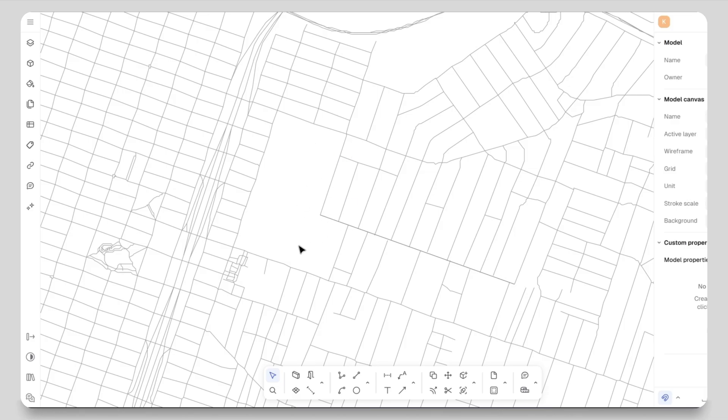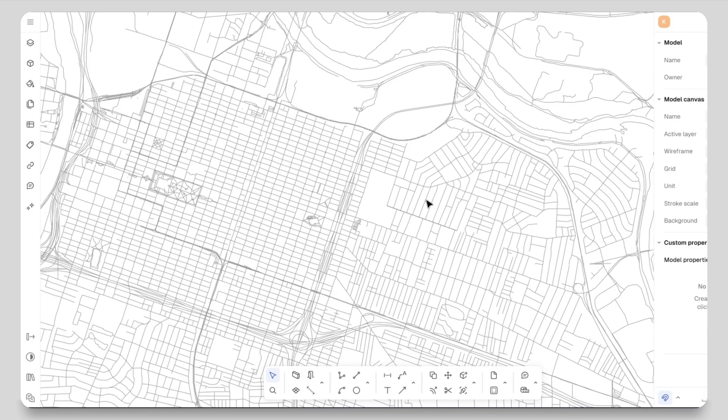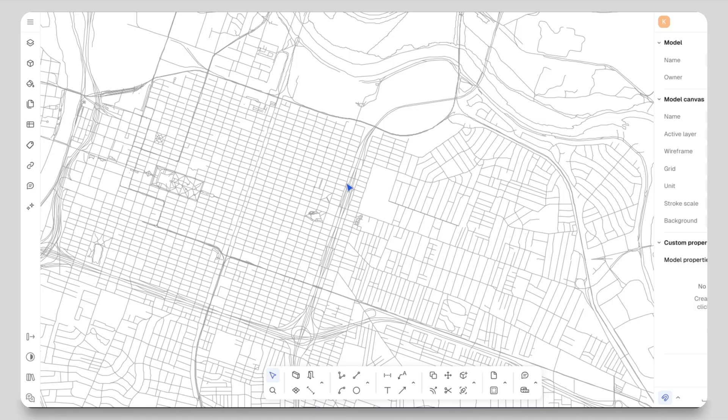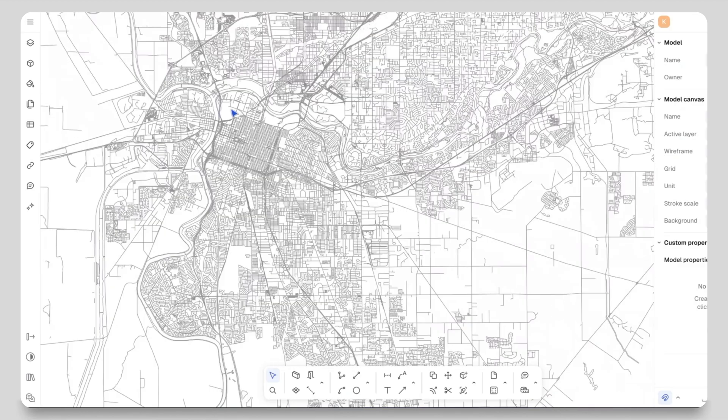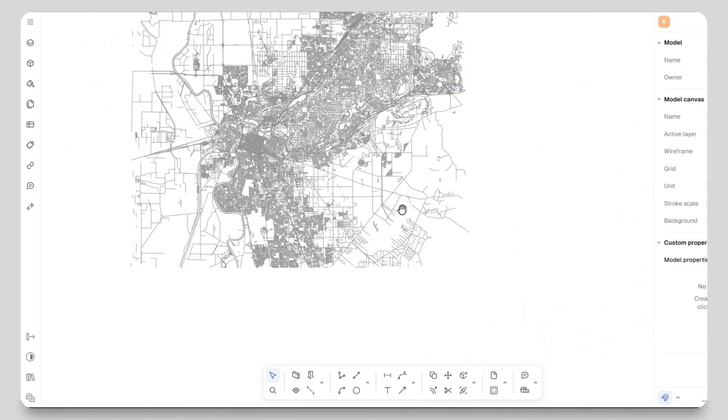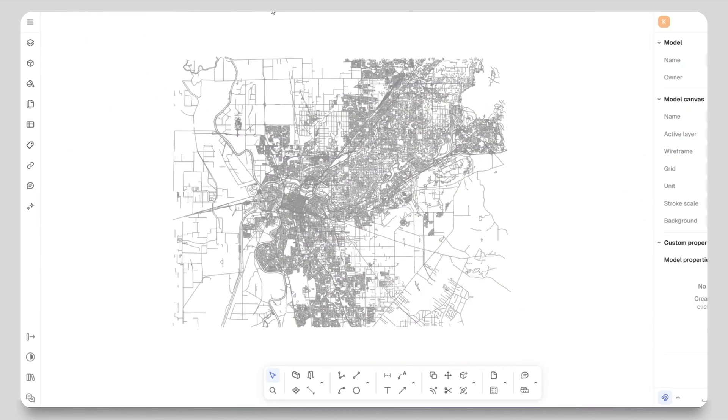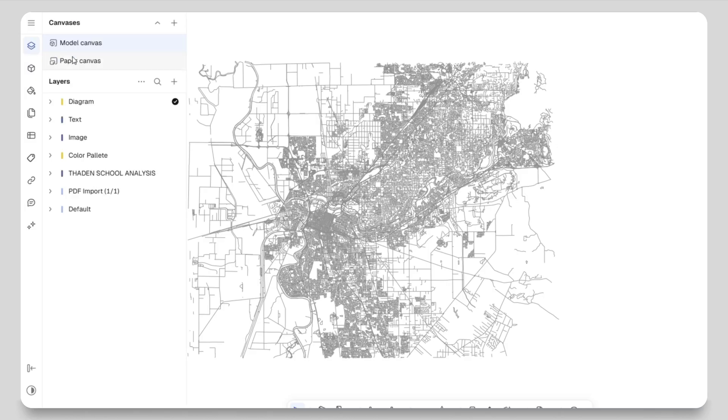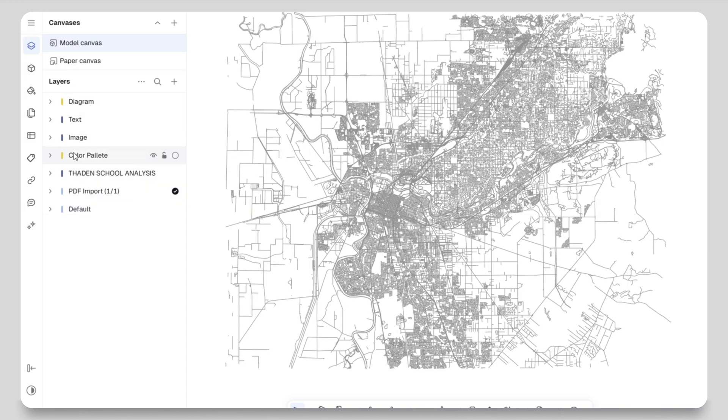If you want to scale it or make any adjustments you can easily do that. Here I have my site for the school. Now I'm going to delete the extra lines around it. My site is L-shaped so I will delete all the unnecessary lines around the site.